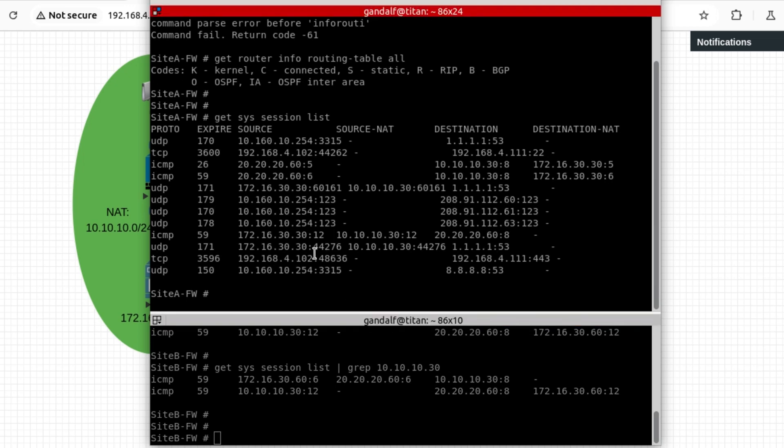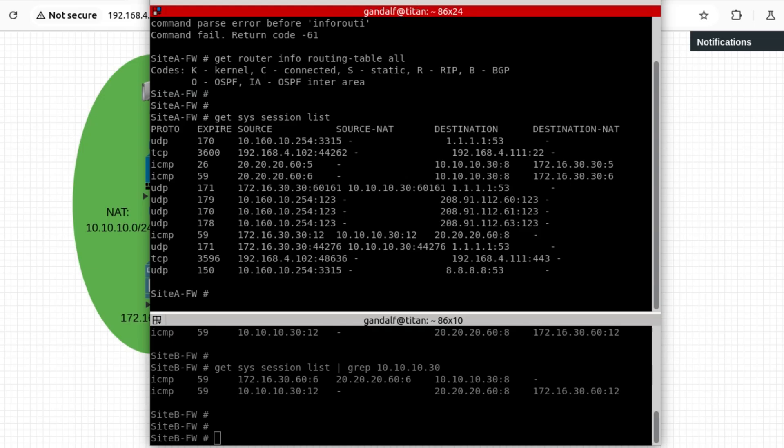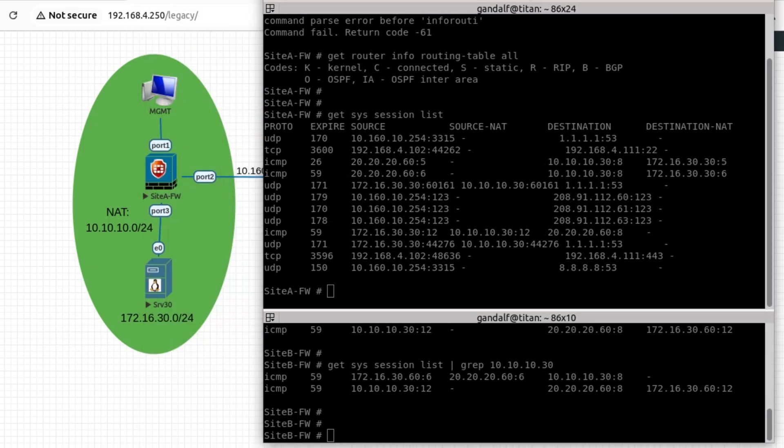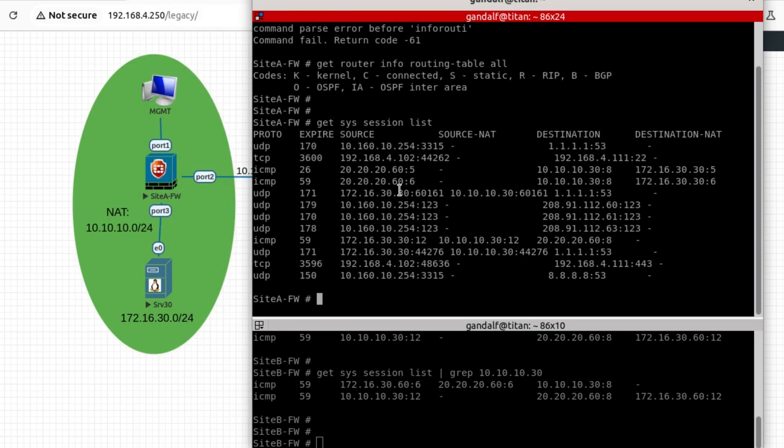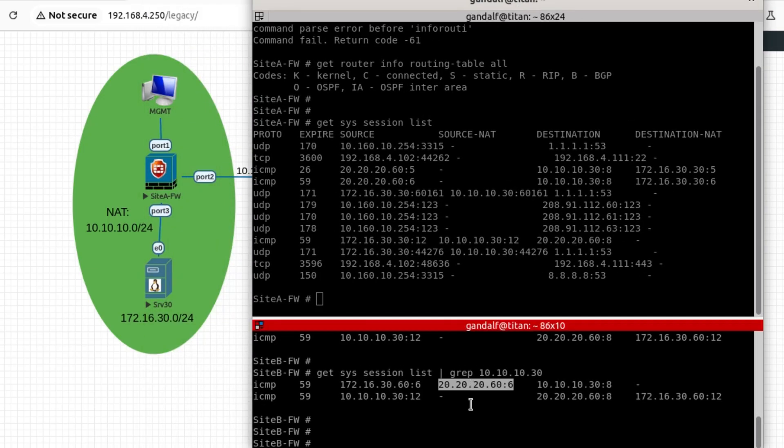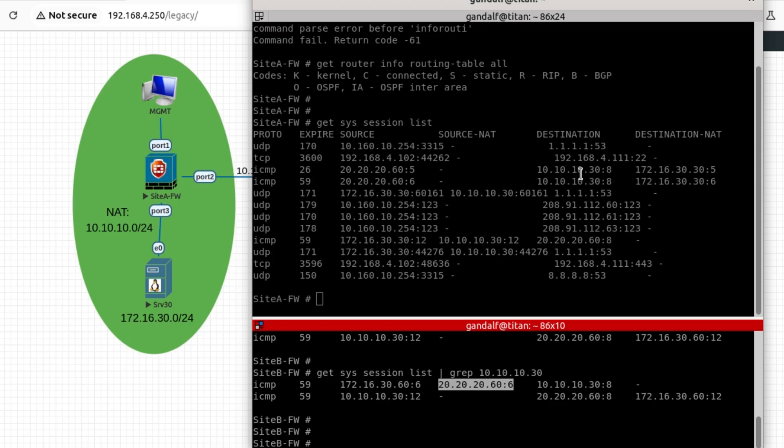When we look at the firewall A on the inbound direction, we can see the source address 20.20.20.60 with the destination of 10.10.10.30. That traffic on that side is being forwarded out to 172.16.30.30. So the translation table is complete and we can see the complete flow how the traffic is being translated from 172.16.30.60 in that direction.